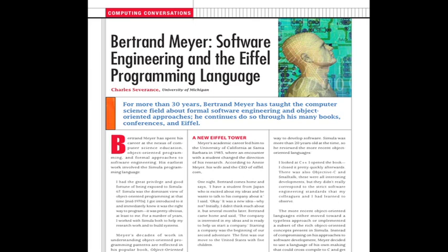Simula was more than 20 years old at the time, so he reviewed the more recent object-oriented programming languages. 'I looked at C++, I opened the book, I closed it pretty quickly afterwards. There was Objective-C, there was Smalltalk — these were all interesting developments, but they didn't really correspond to the kind of strict software engineering standards that my colleagues and I had learned to observe.' The more recent object-oriented languages either moved towards a typeless approach or implemented a subset of the rich object-oriented concepts present in Simula.